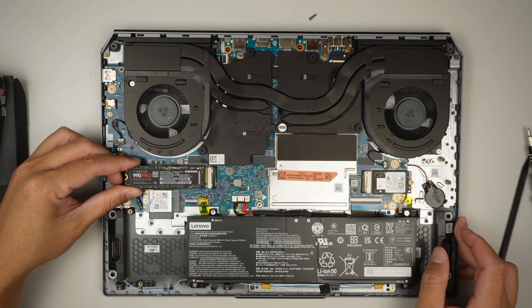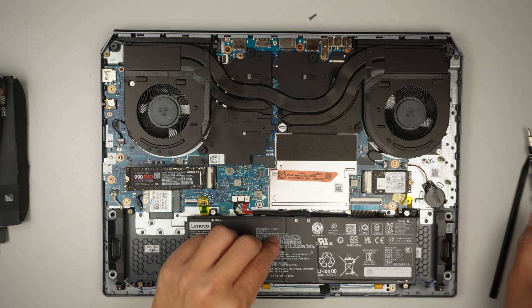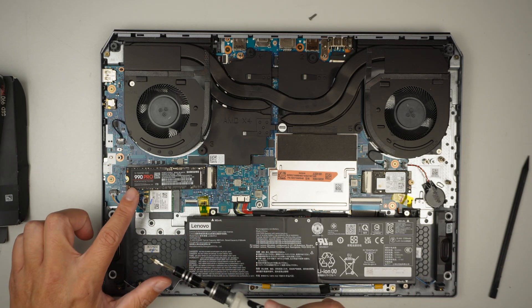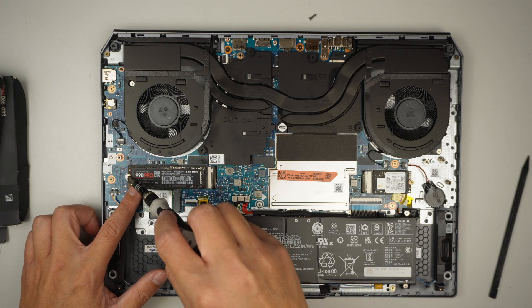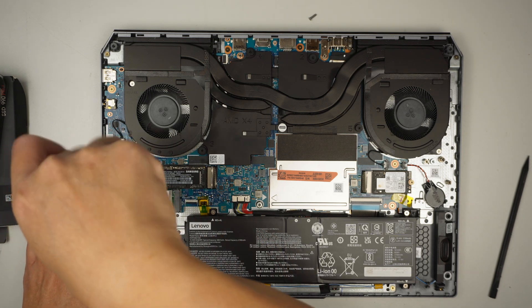Slide it in at 45 degree angle. Push it down and have the screw back on.